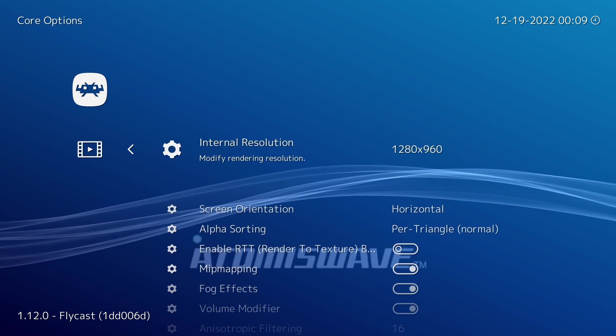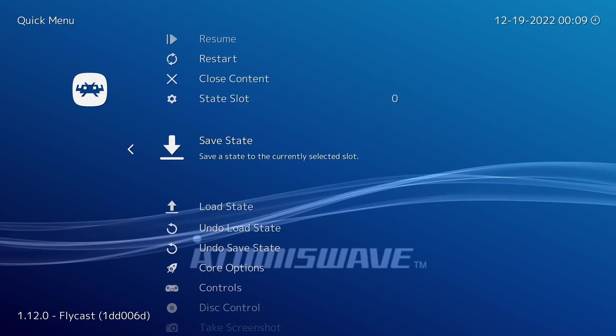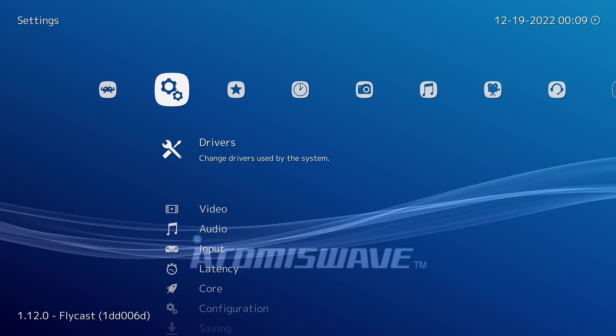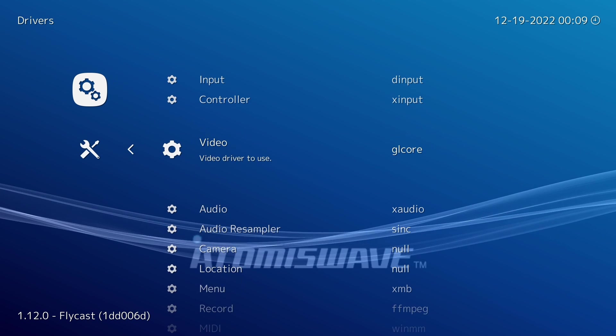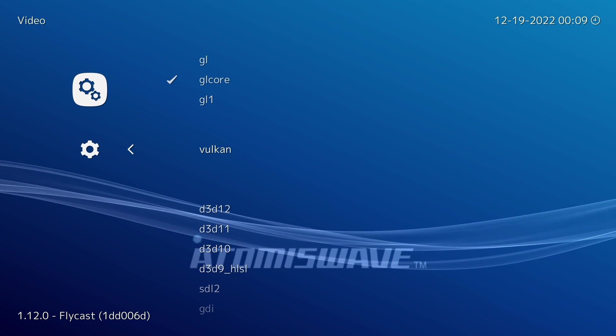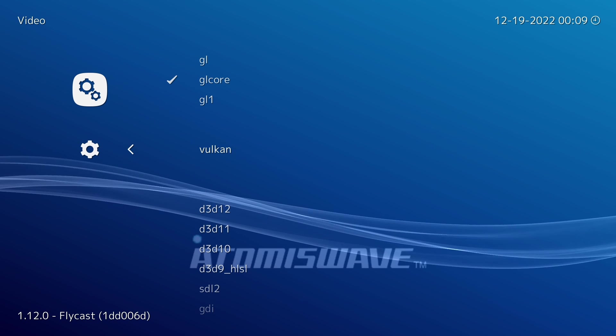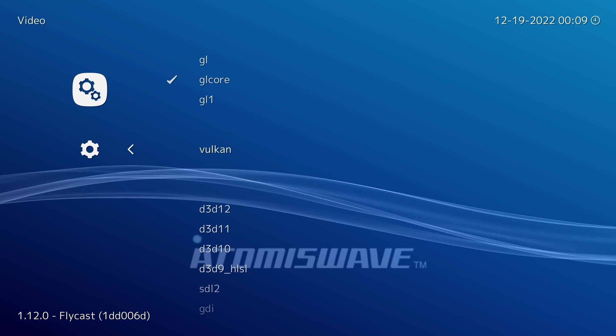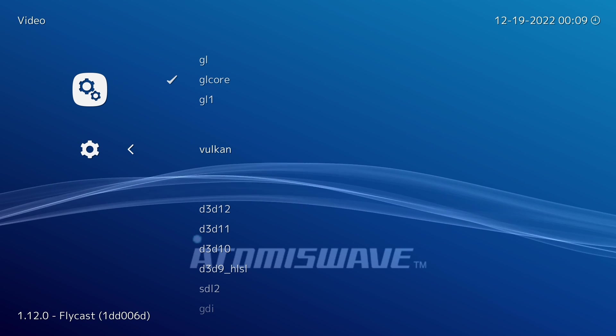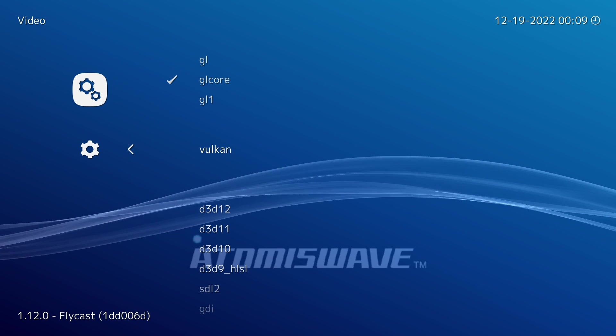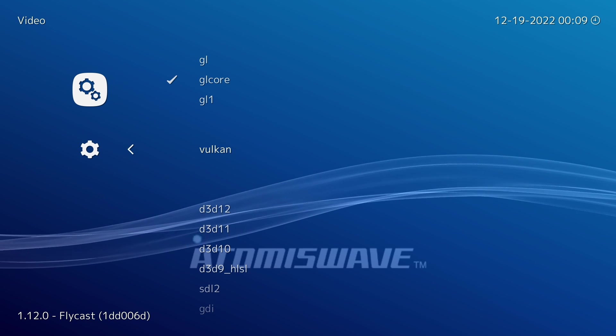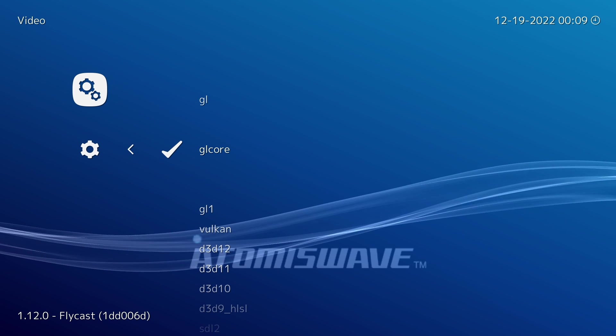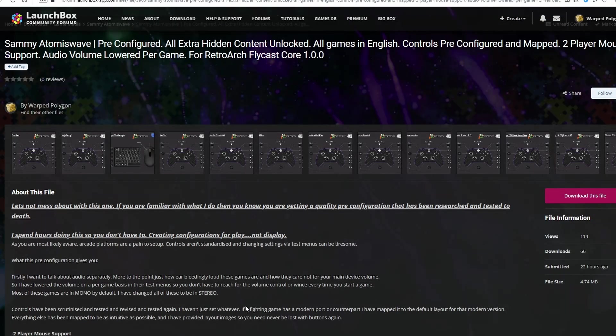And another thing that I need to speak about quickly is which backend you're using. So go into Drivers, go into the Video Driver. And if you have Vulkan set here, you're going to be introducing a bunch of weird assets into all of the 2D games. So weird boxes, lines, and it's just going to look like garbage. Only use Vulkan for the 3D games. For everything else, use GL Core. There we go.